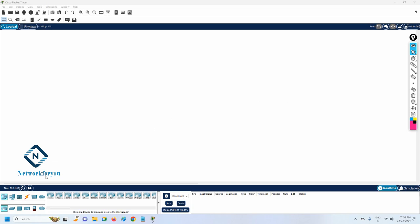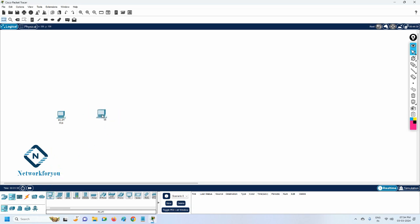This is Packet Tracer — we already discussed it in our previous class. If you move your cursor to the network devices area and click here, you can see the end devices. You can just drag and drop — like this — two computers onto the workspace. Now we have two PCs placed here.